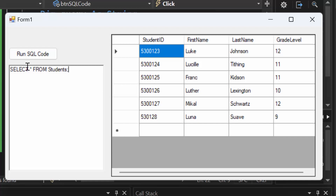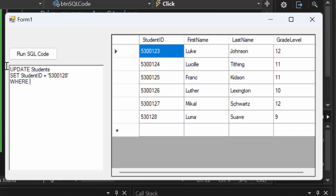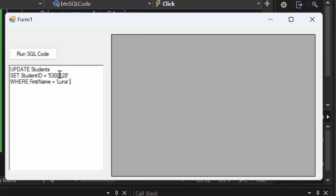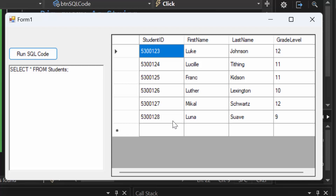Now we need to update Luna's student ID. We do UPDATE students, SET student_ID = '5300128', WHERE first_name = 'Luna'. I'm using first name here just to show you it doesn't have to be done with a primary key. If there were more than one Luna in the database — like a college with 40,000 students — that could be a problem, but I'm doing this to show you can use any conditional statement you want. Run the SQL code and we can see that Luna's ID has been updated.